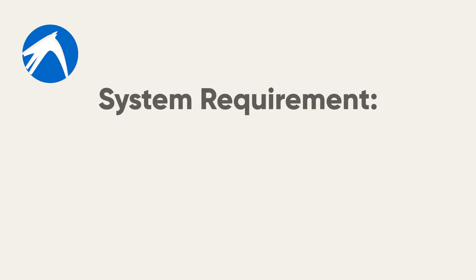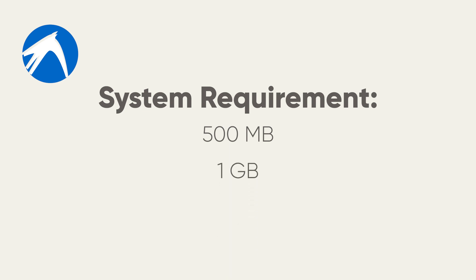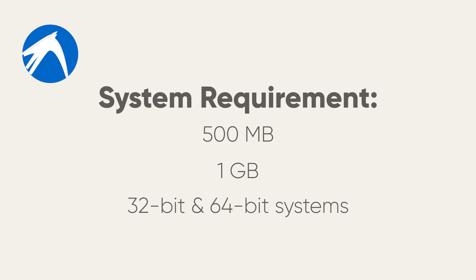If we talk about the system requirements to use this distribution then the most recent release of Lubuntu has now lowered the minimum required RAM to run the operating system to 500 megabytes. However, to ensure smooth running, try to use a machine with at least 1 gigabyte of RAM. It is available in 32 as well as in 64-bit systems.